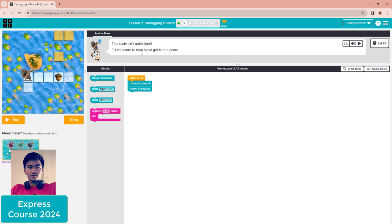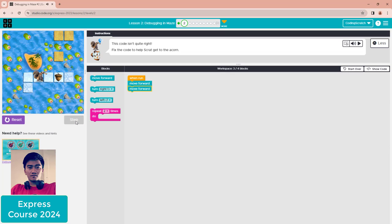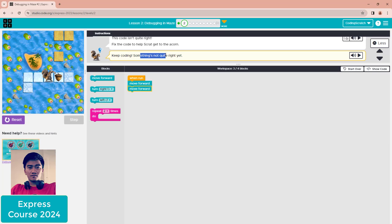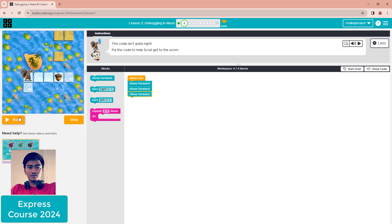For the first puzzle, click the step button to see what the error is. The instruction area will tell you what is going on. Keep coding — something is not quite right yet. What you have to do is just drag the move forward block one more time. You can click step or click run — it's up to you.